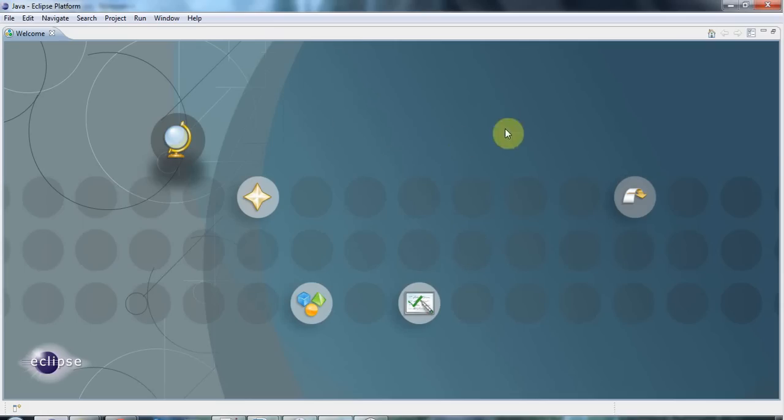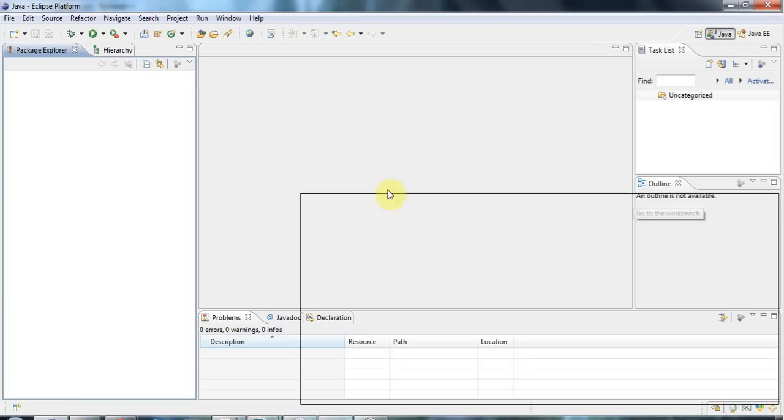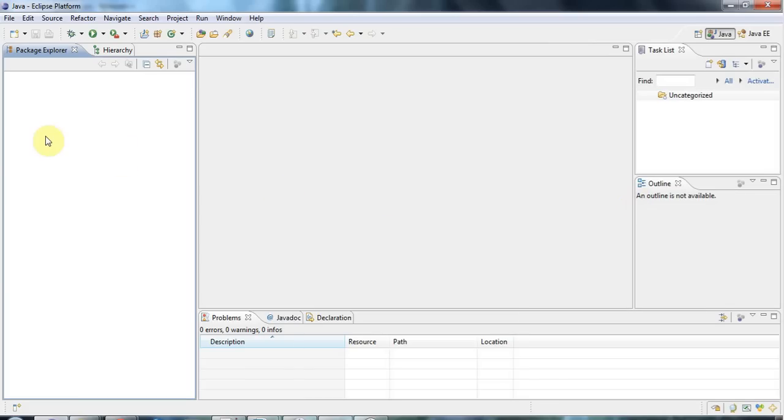So I've got Eclipse running here and I'm going to click on this workbench icon. And if you're using a different IDE then it's going to work pretty much the same as it does in Eclipse because they're all basically similar.